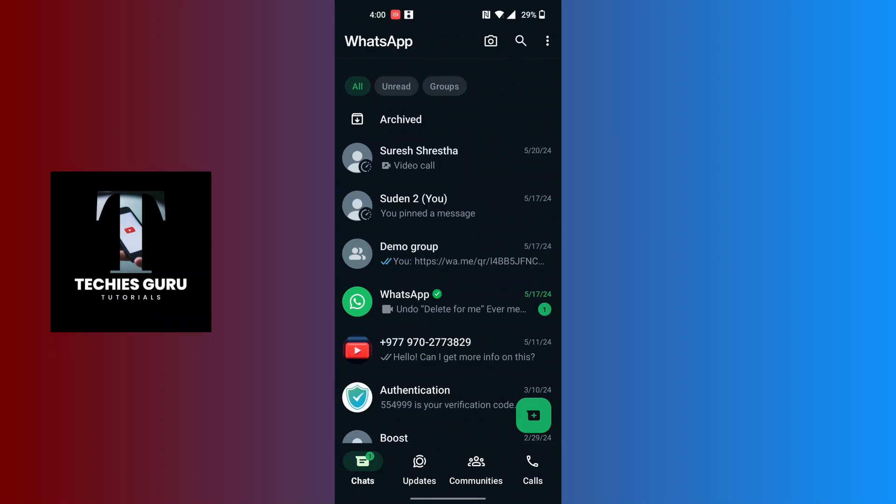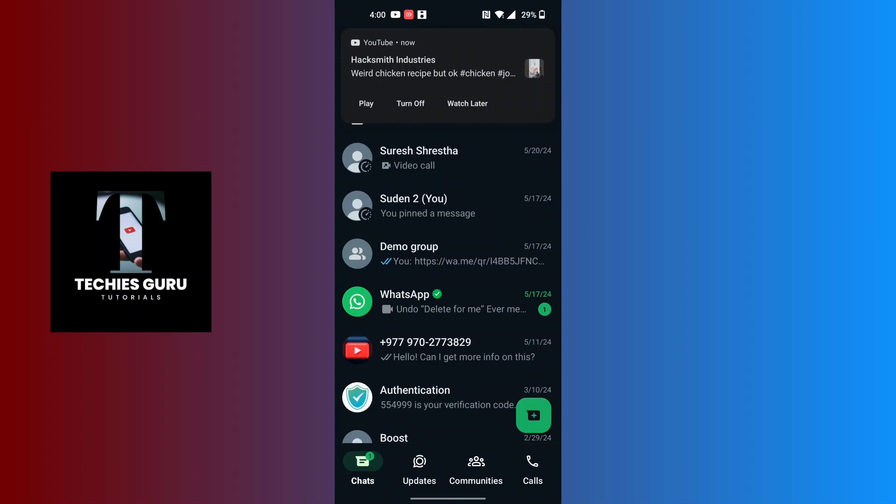And there you have it guys, this is how to unarchive a WhatsApp chat. If you have any confusions or questions regarding this topic, feel free to comment in